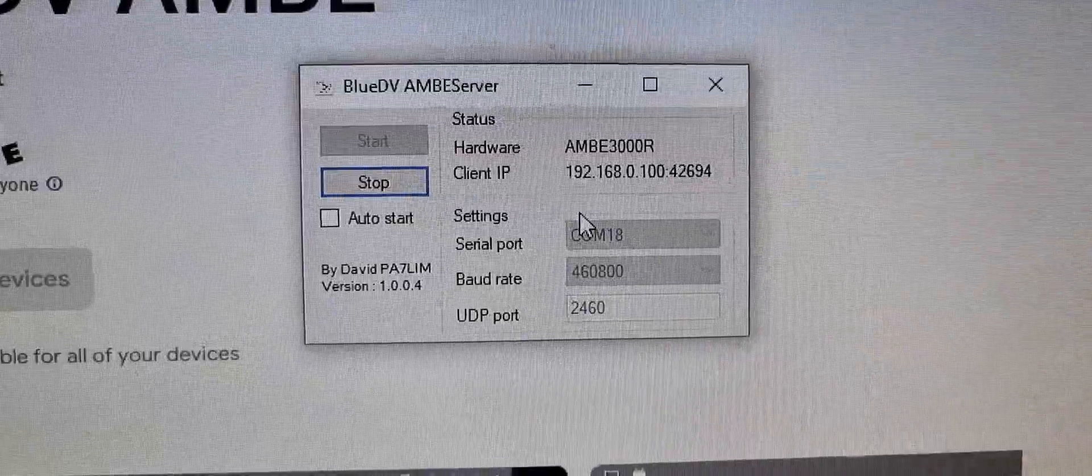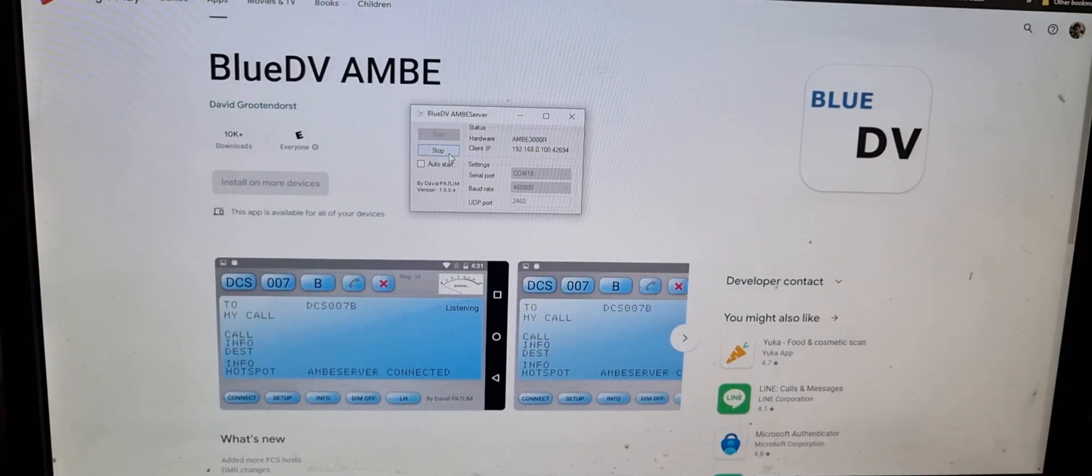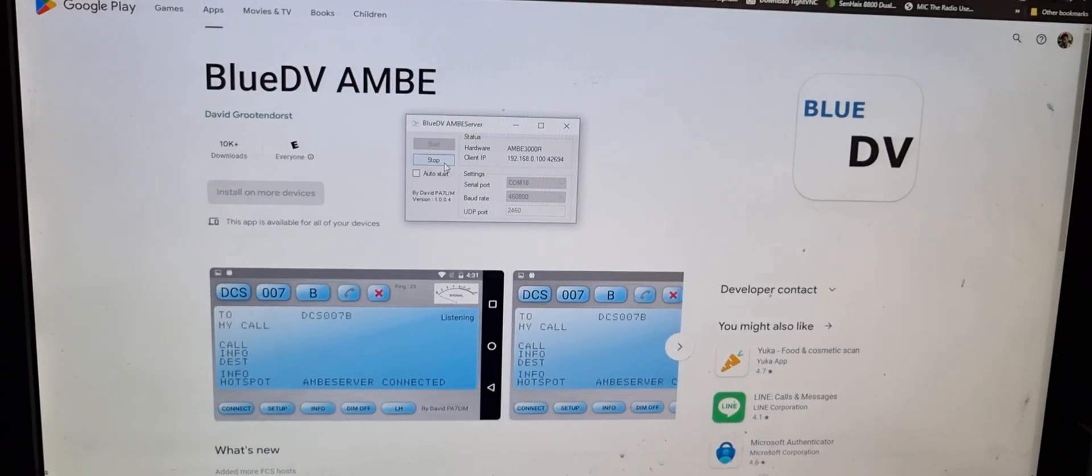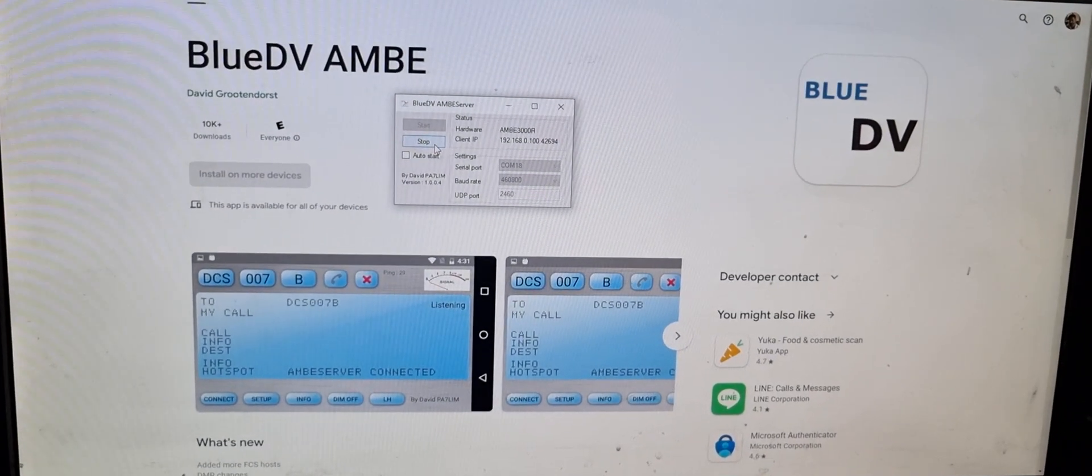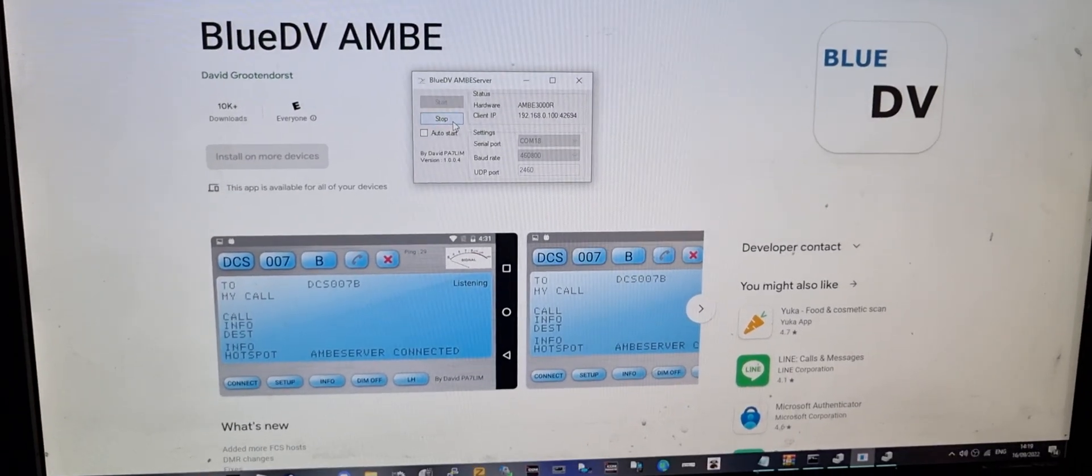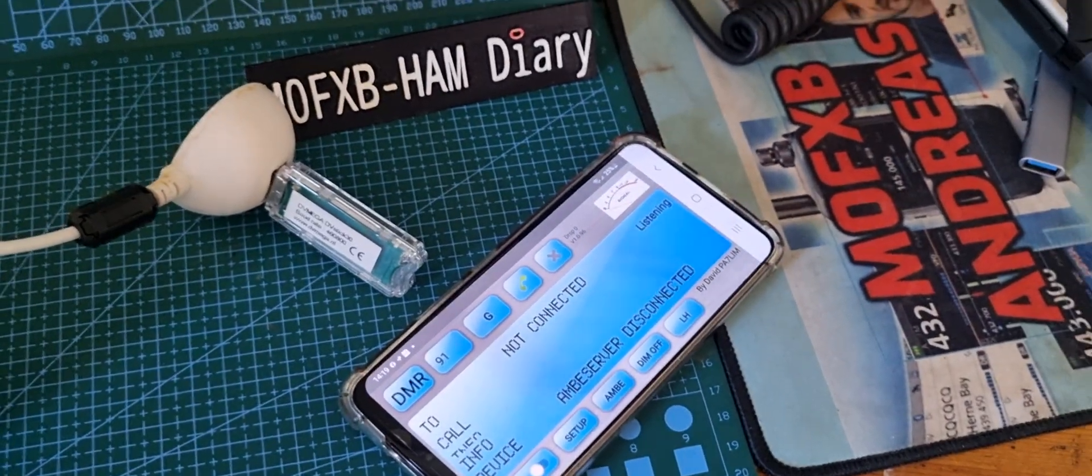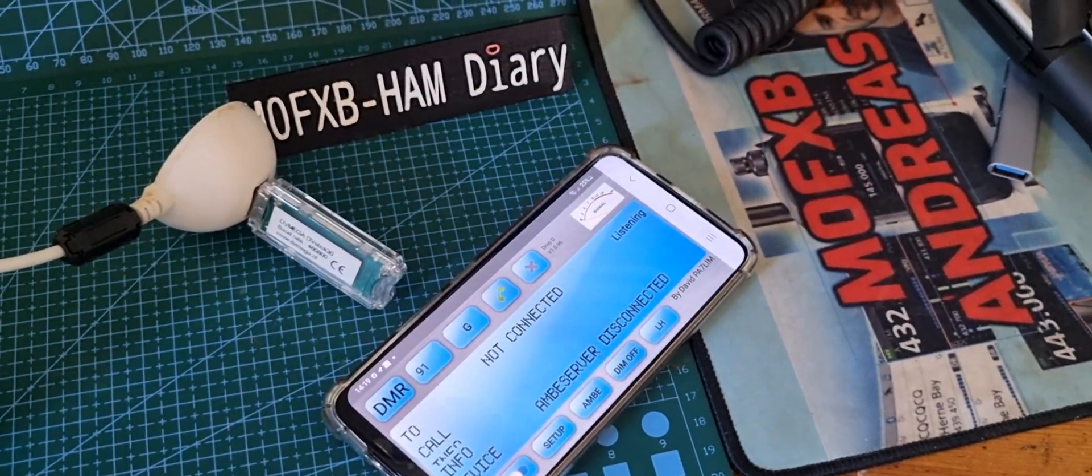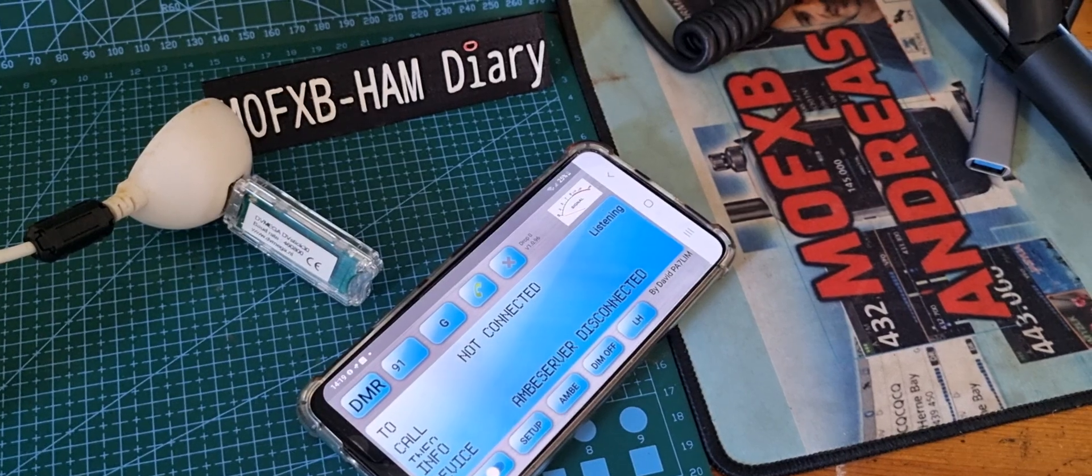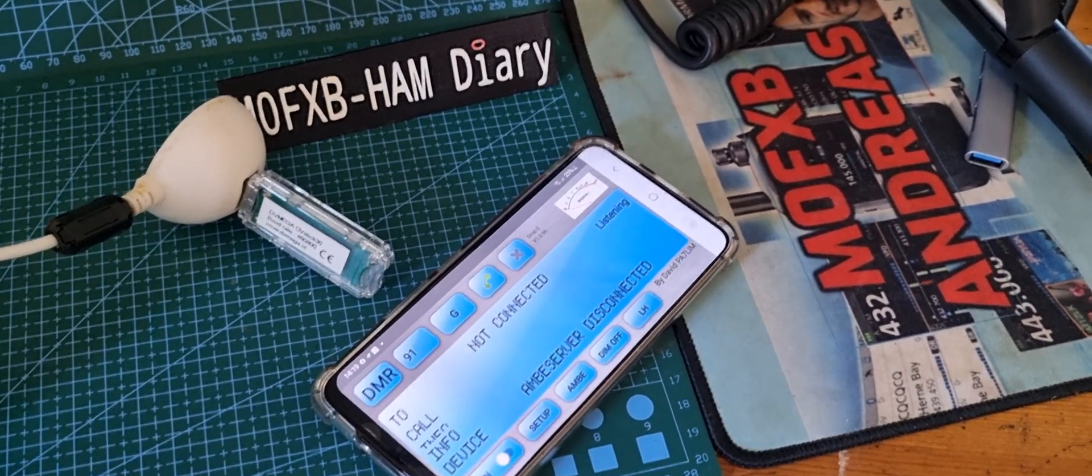So thanks to PA7LIM for his free software, AMBE server. Thanks for watching, catch you on air. Give me a PM if you're a bit confused by all this. 73, bye for now.